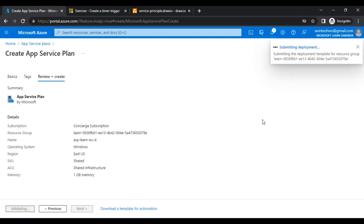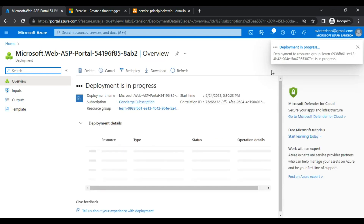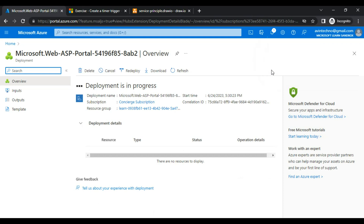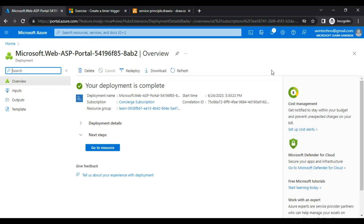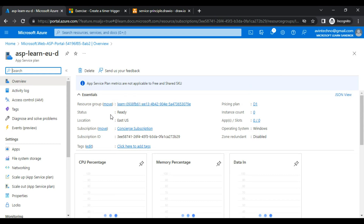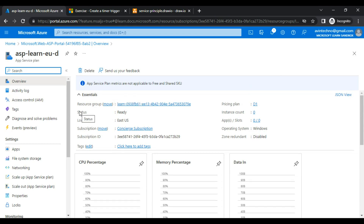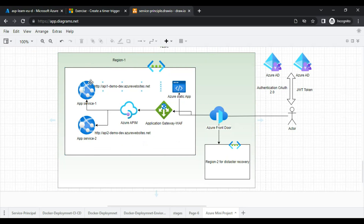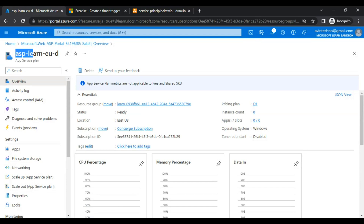We wait for some time. All notifications appear, and the page is automatically redirected — deployment is in progress. My app service plan is ready. I click 'Go to resource.' This is my app service plan. Now I need to create app services within it. I'll create one named 'app1demoDev,' then go home and search for 'App Services.'